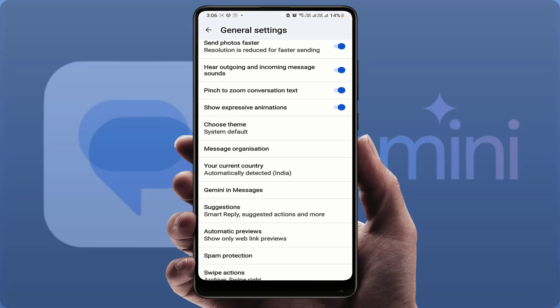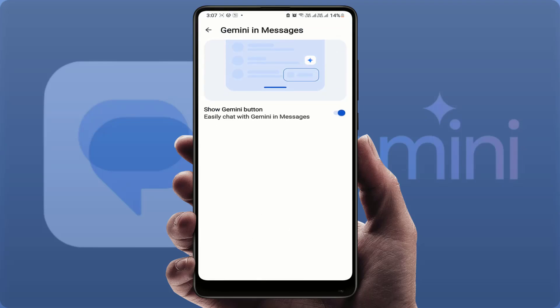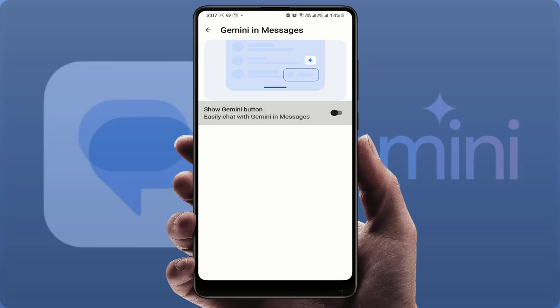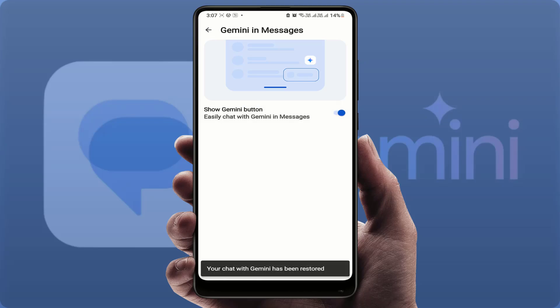In General, scroll down slightly and you can find the option 'Gemini in Messages.' Tap and open that option. From here you can easily enable and disable the 'Show Gemini button' option. If you want to show it, just enable it; if you want to hide it, just disable this option. That's it — very simple.